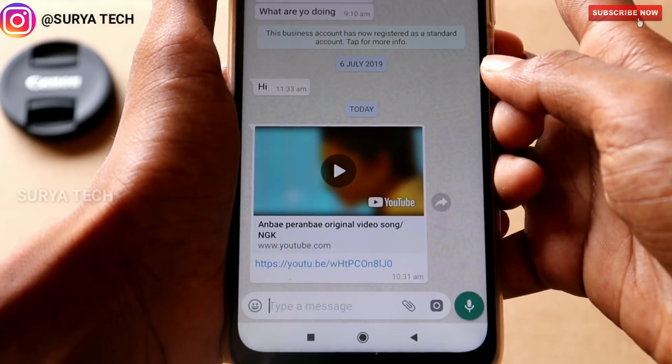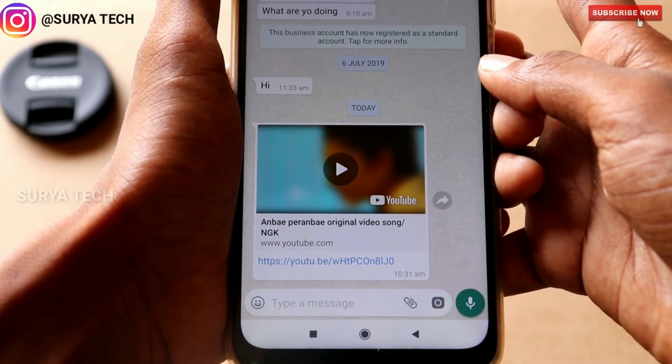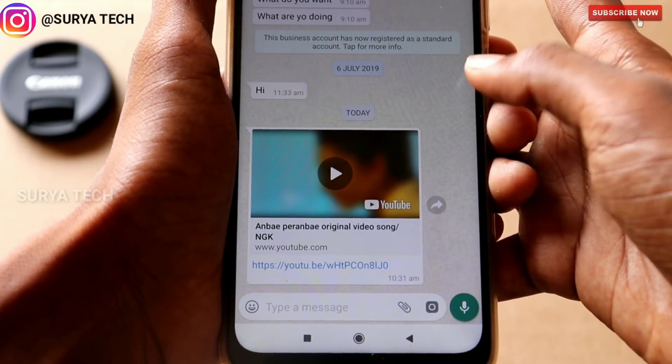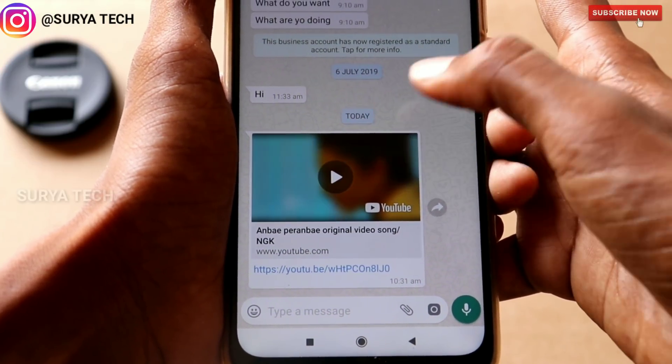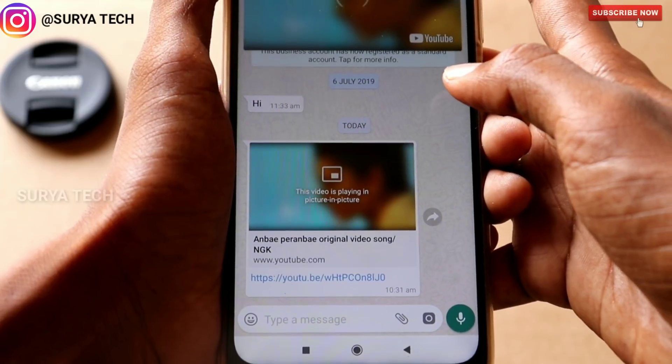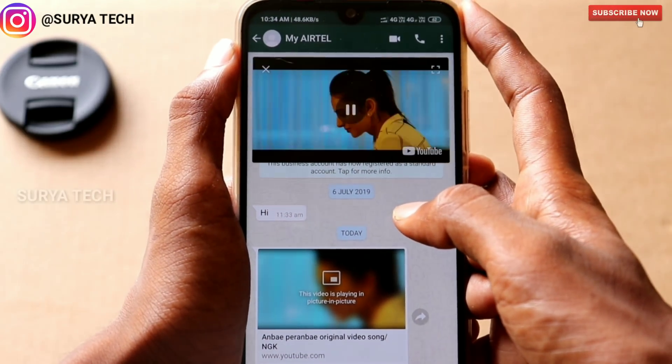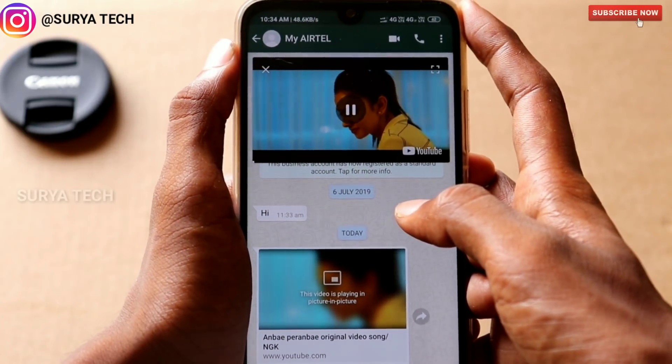Another video here is a new update. If you want to open it, you will find it on YouTube.